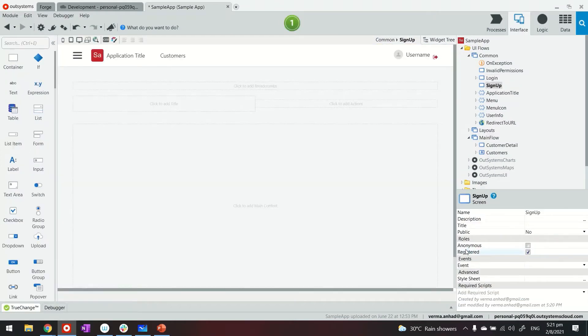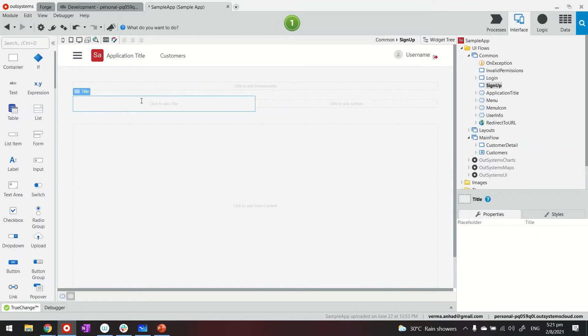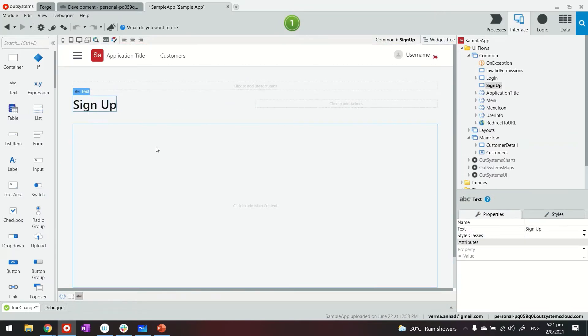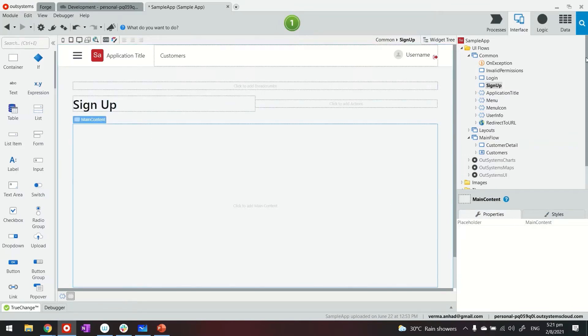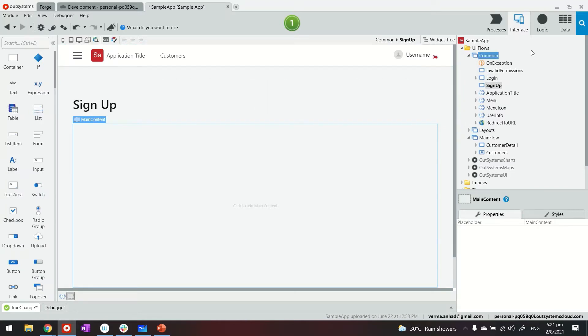So far, when somebody clicks on the signup button, he will be redirected to this page, but we are calling it signup. On this page, we are going to provide a form where somebody can register their username, password, email, and any other things that you require. Now, before I go there, I want to show you something on the data side.